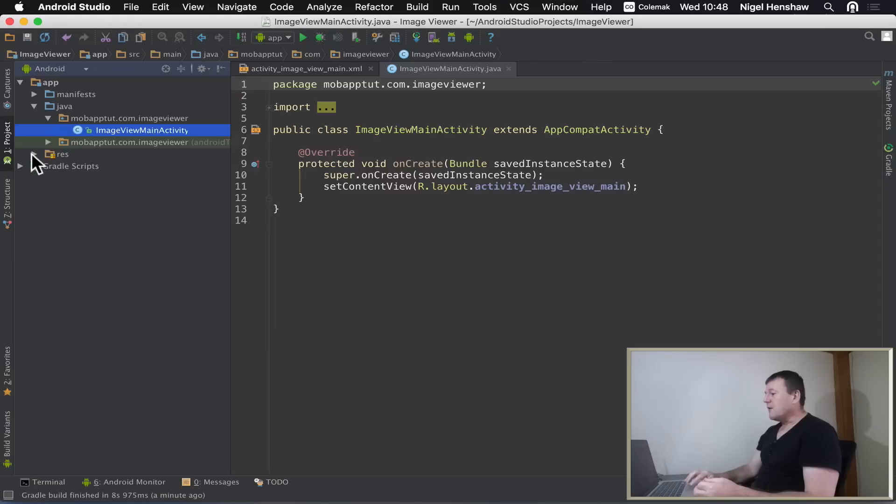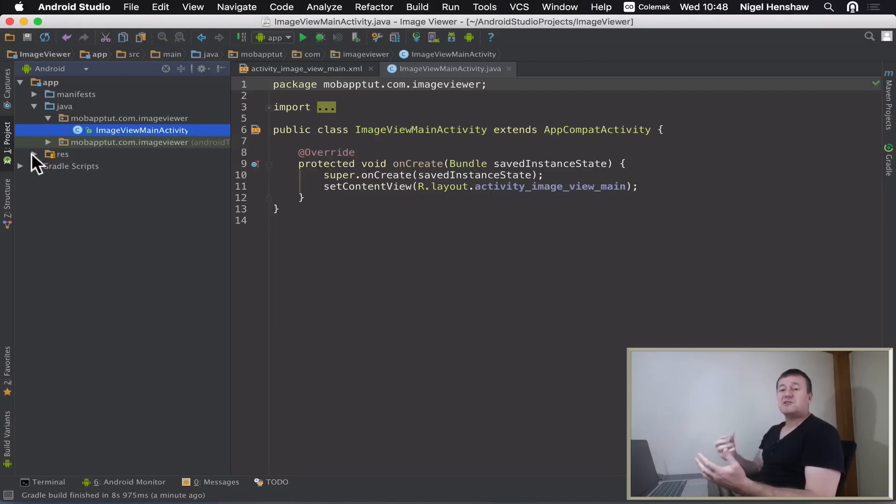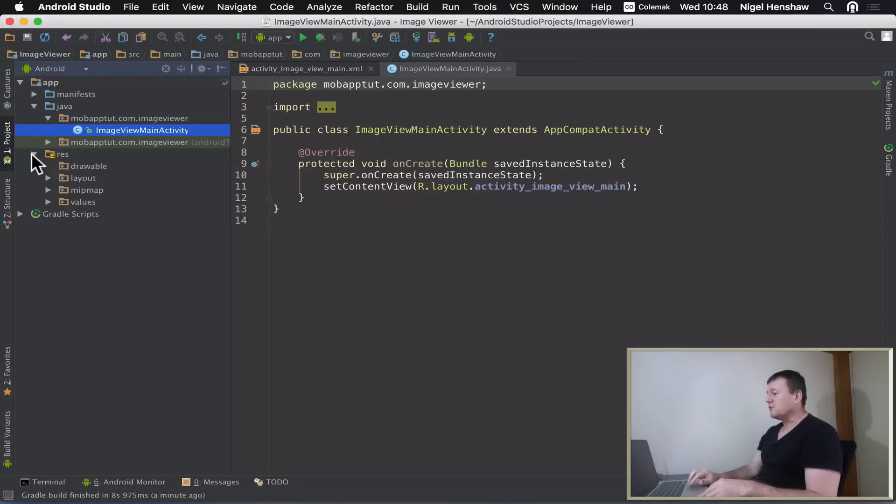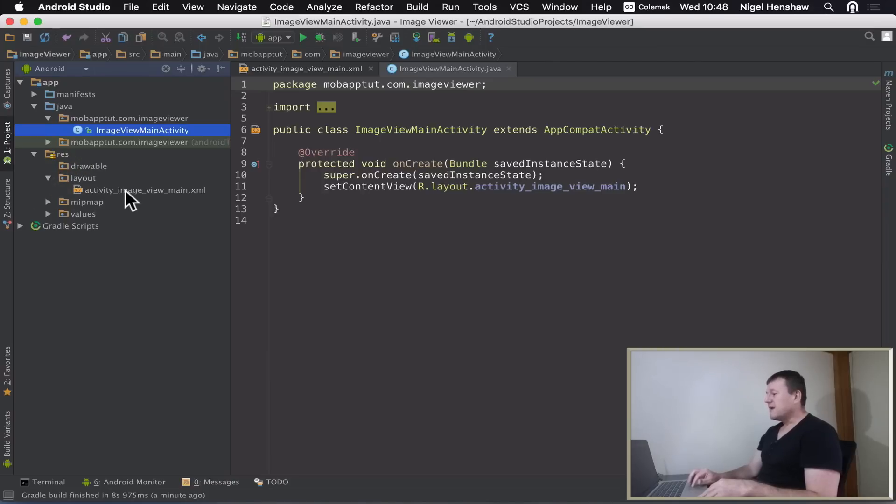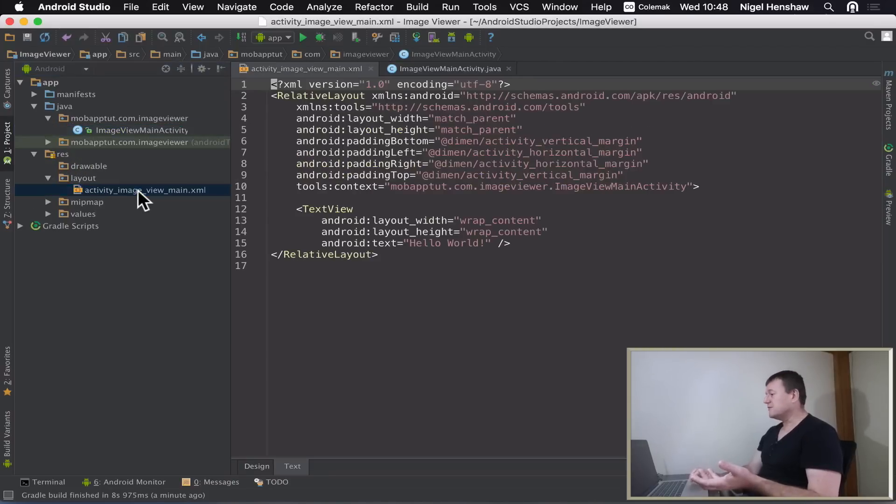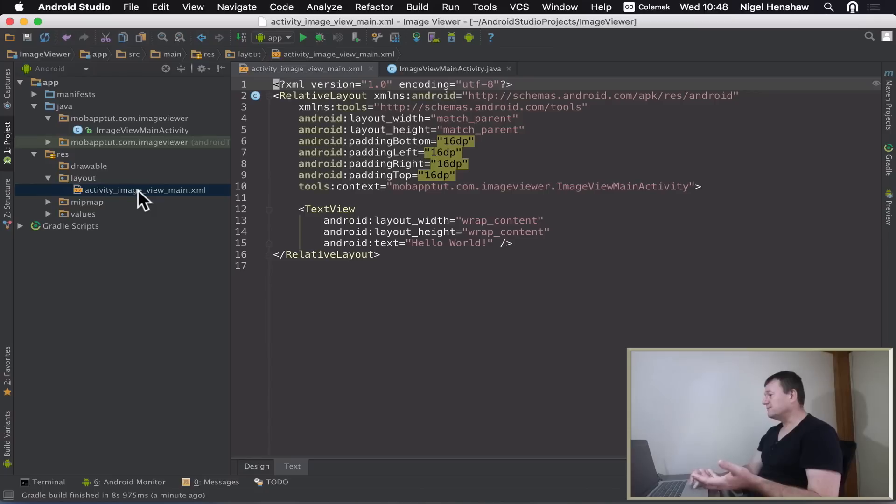Now we want to go to the layout file because this is where we're going to be doing the look and feel. If you click on resource, resource, resource, and then click on layout. And now there's only one source file there. I'm going to select that, just double-click on that.